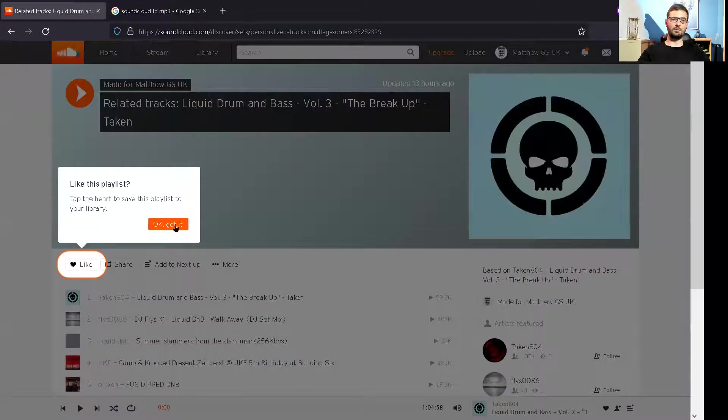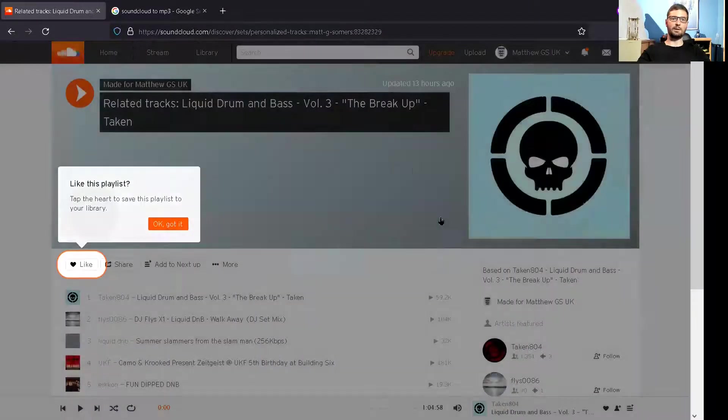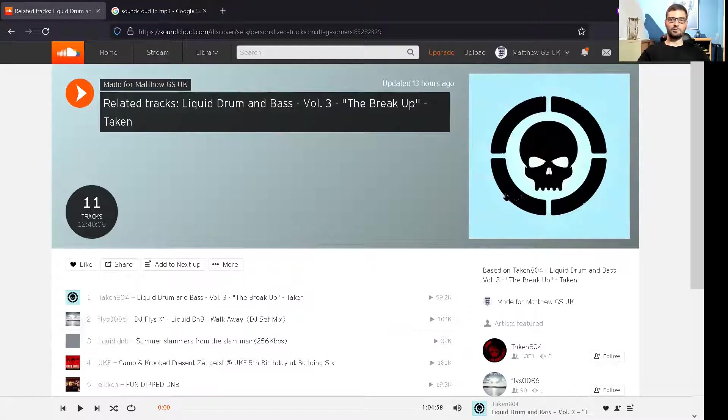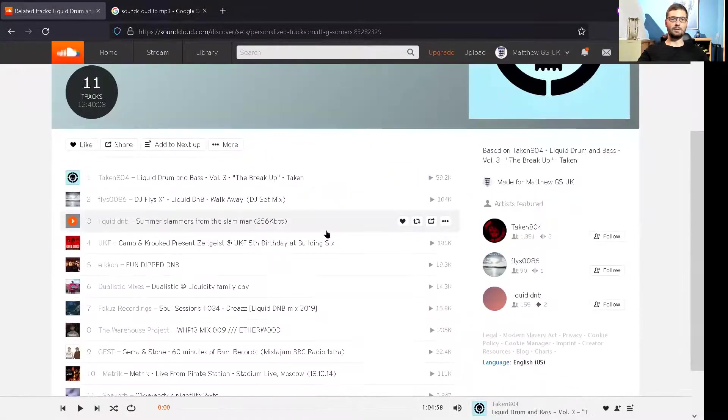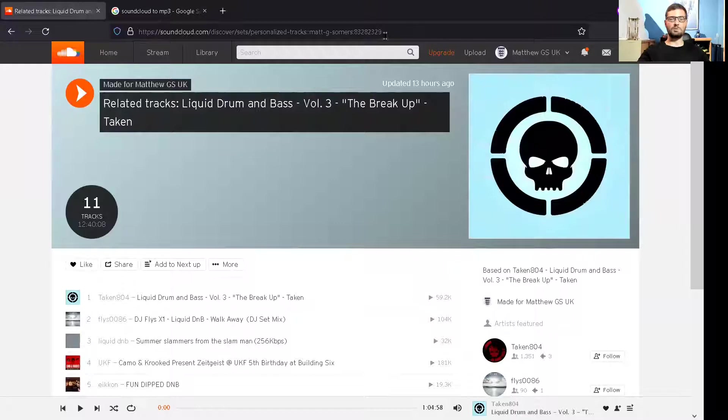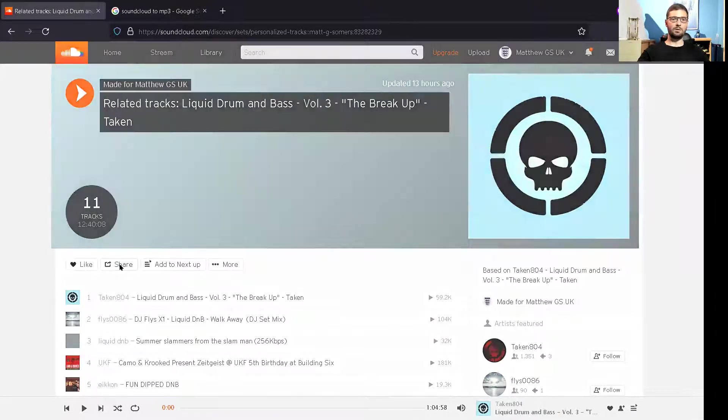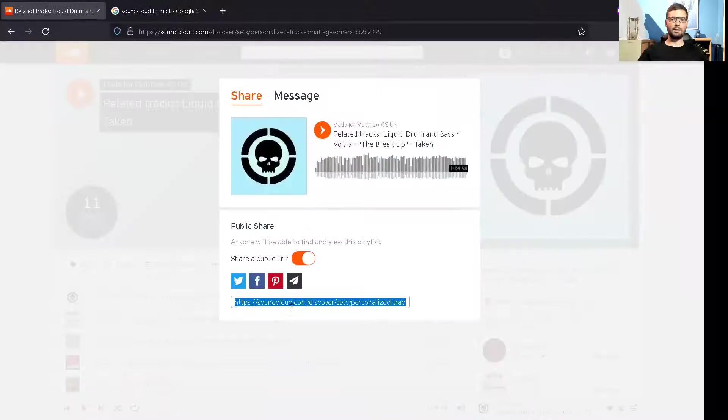I'm just going to click on my drum and bass set. I do like my liquid drum and bass. See this URL up here? This URL is similar to where you go to share here. You need the URL.